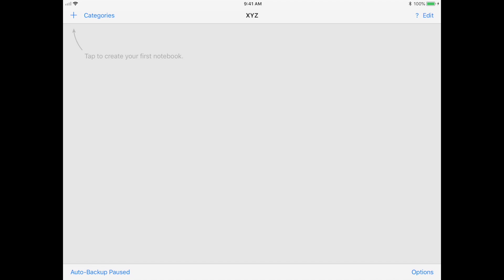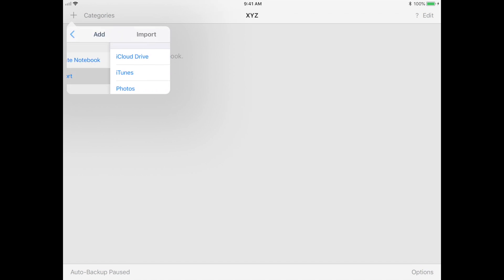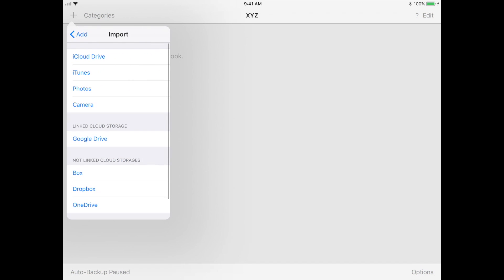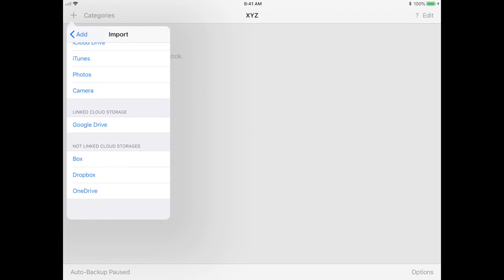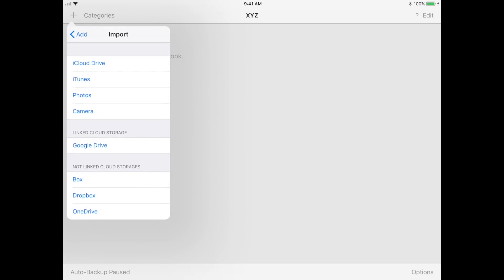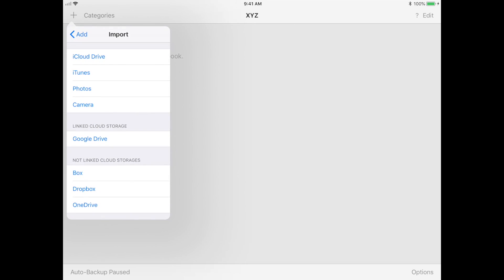When you start a new document on GoodNotes, you can either create a brand new notebook or import a file from various sources. This can be like a PDF that you uploaded to Dropbox or even downloaded from your course website, so you can import these and then annotate and write on them.